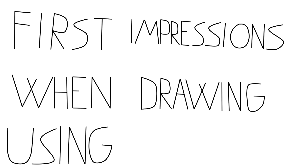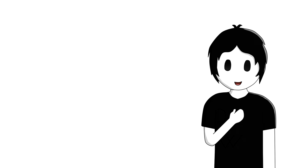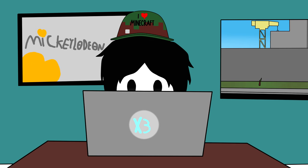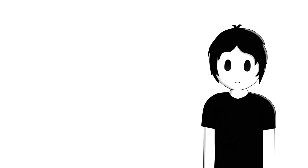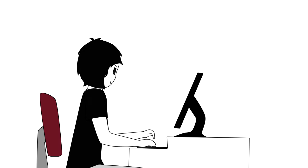First impressions when drawing using a mouse. I love animations since I was a kid, and a week ago I thought I could do my own animation videos. Why not?